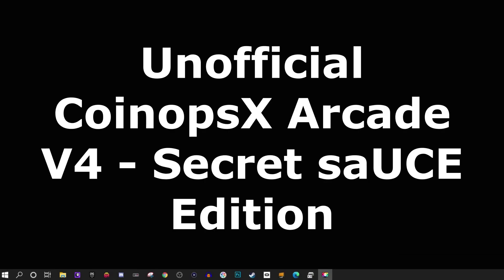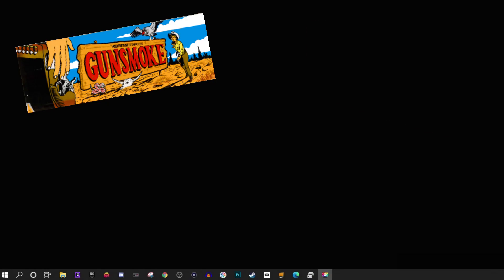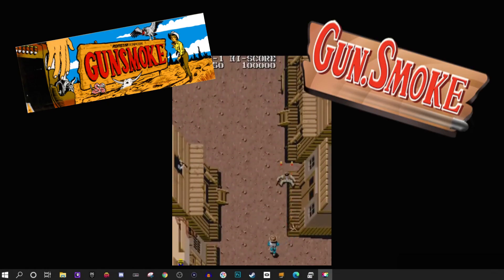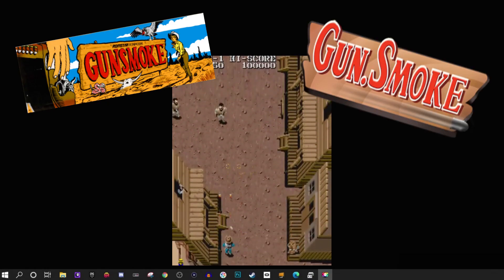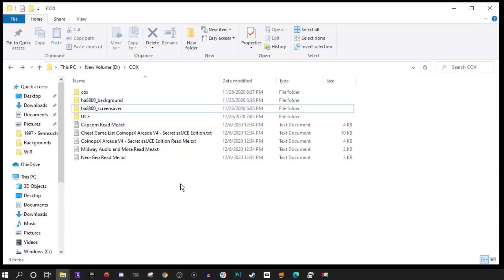I cannot recommend enough that you look for the unofficial CoinOps X arcade version 4 Secret Sauce Edition. It is an amazing compilation of arcade games. If you have a favorite and it'll run on the Legends Ultimate arcade, it is more than likely in this version. And if you want to find the version 4 Sauce Edition, you can ask around in the CoinOps Project Discord. Also with this method, you don't have to worry about finding bezels, art, videos. It's all put together in a nice package. So for the remainder of this video, I am going to demonstrate using version 4 Sauce Edition.